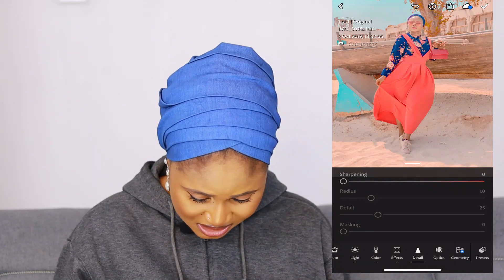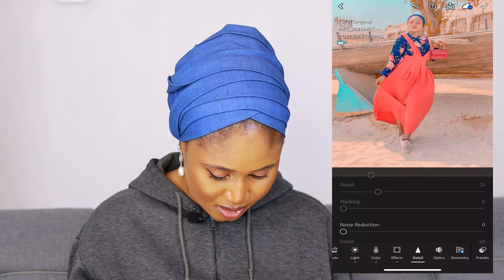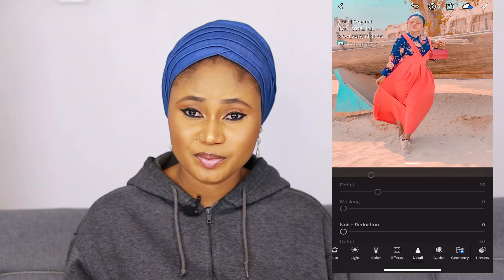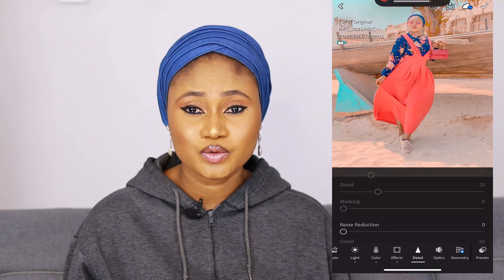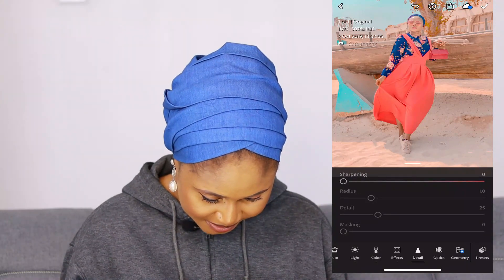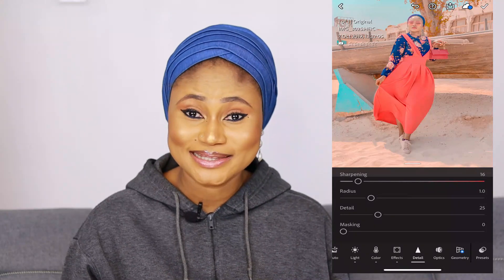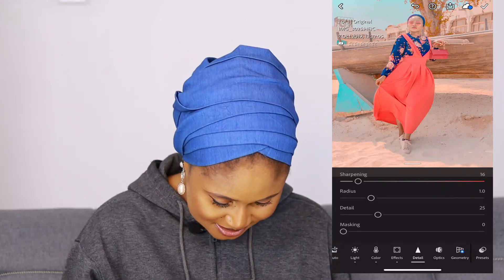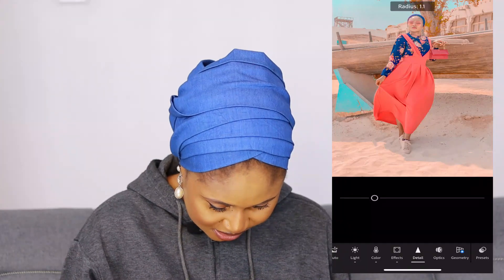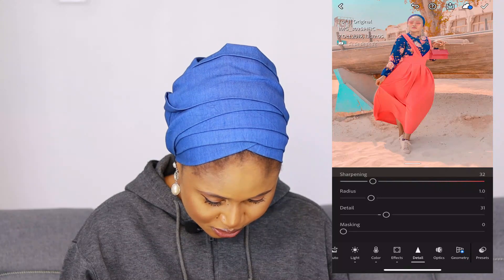Going over to Details. Sharpening is key for me — it gives your picture a crispy look. If your picture is blurry, this is where the magic happens. I always leave my Sharpening at 32 — I don't know why, but I do. I don't go past that because if it's too sharp it's unpleasant. Radius I'll leave at 1.0, and Details at 31.